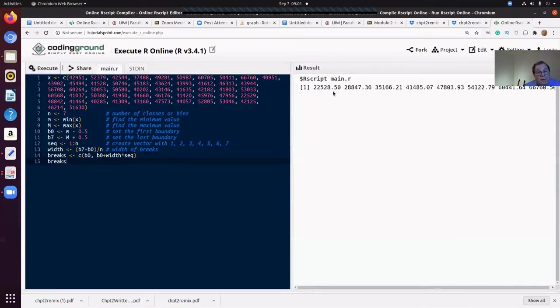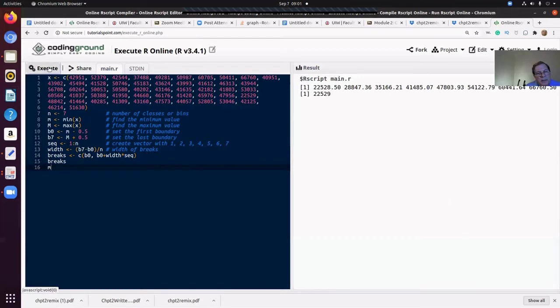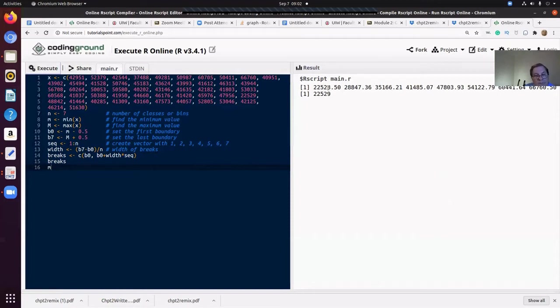So now I'm going to be able to build all of my breaks and we'll build it like this. We'll have B zero because we want that to be the starting place. And then we want to have B zero plus the width times the sequence. So when the sequence is one, then that would be B zero plus one width. When the sequence is two, that would be B zero plus two widths and so on. So there's the breaks. If you remember, that minimum is the M. Let's just look at it real quick. The minimum was 22,529. And if we minus the 0.5 from that would get that one. So that's our first break. There's our second break. We want to know how many numbers are within the between the first break and the second break, between the second break and the third break.